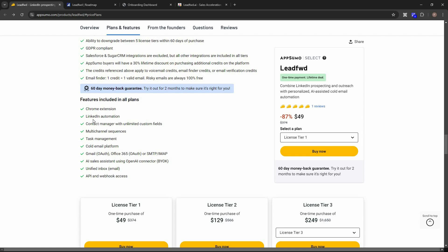You get access to the Chrome extension and can automate your LinkedIn with various activities. There's a contact manager with unlimited custom fields, multi-channel sequences, task management, a cold email platform, and support for email providers like Gmail, Office 365, SMTP, and IMAP. There's also an AI sales assistant using your own OpenAI API key, a unified inbox where all emails are collected, and API and webhook access.